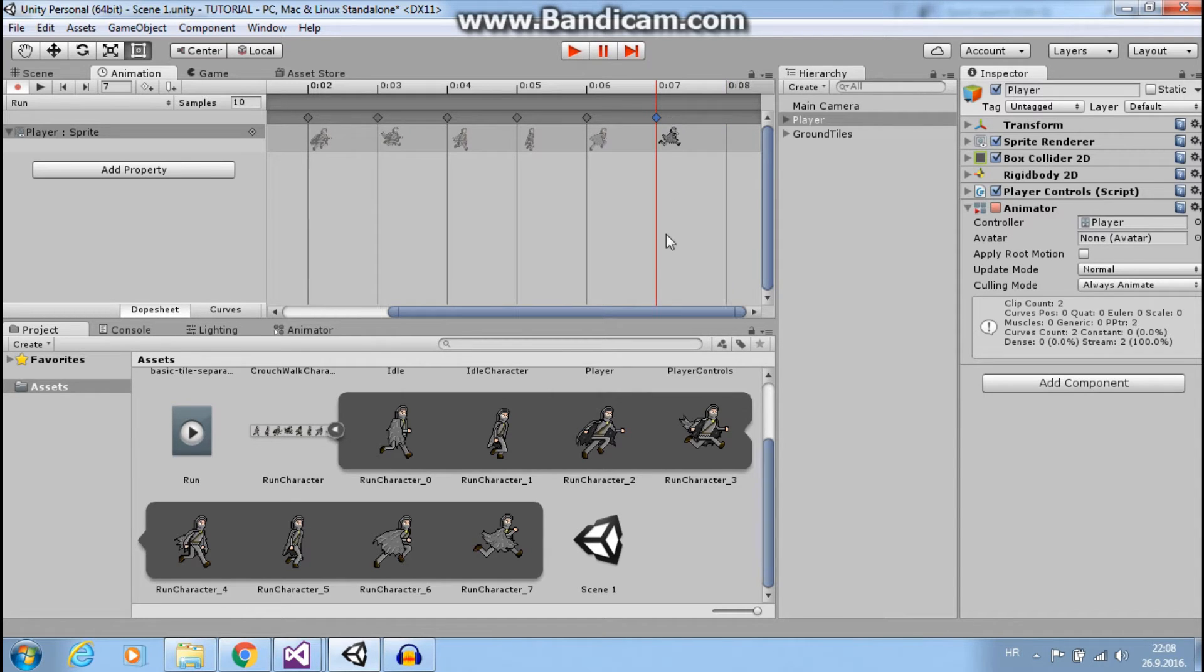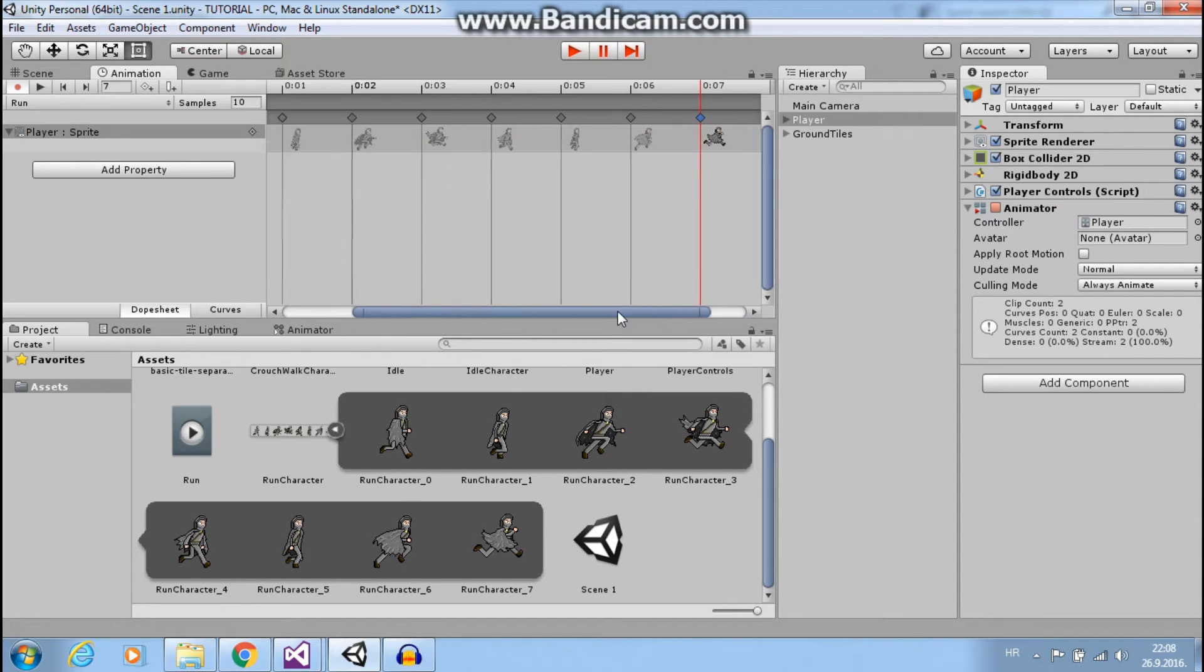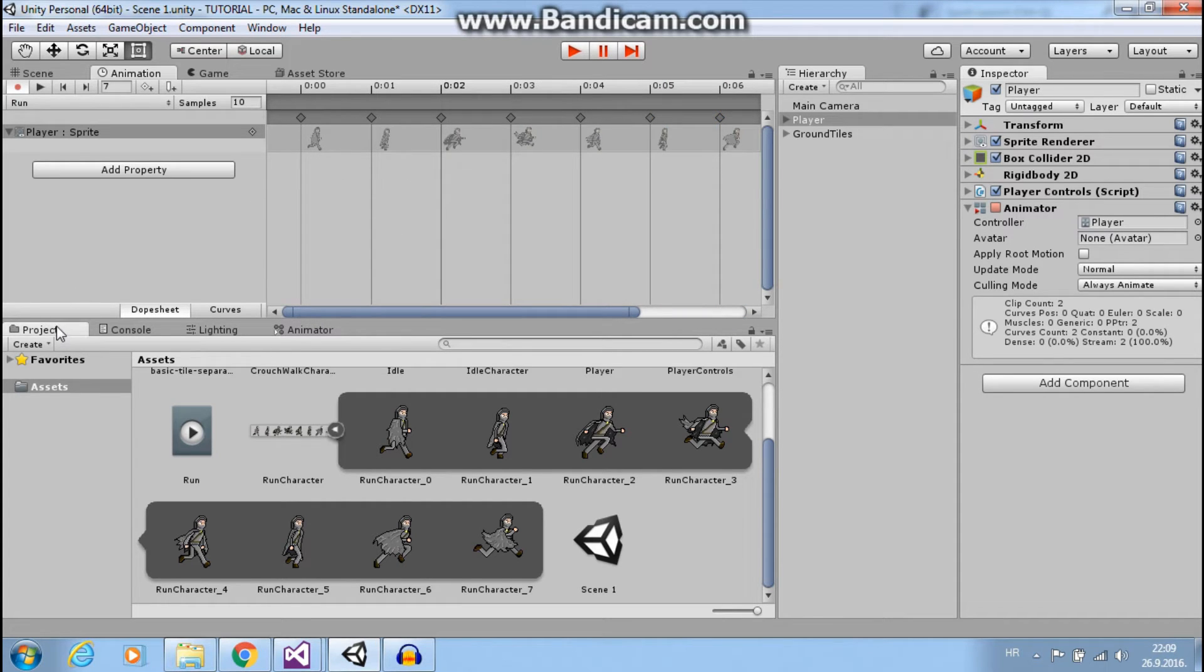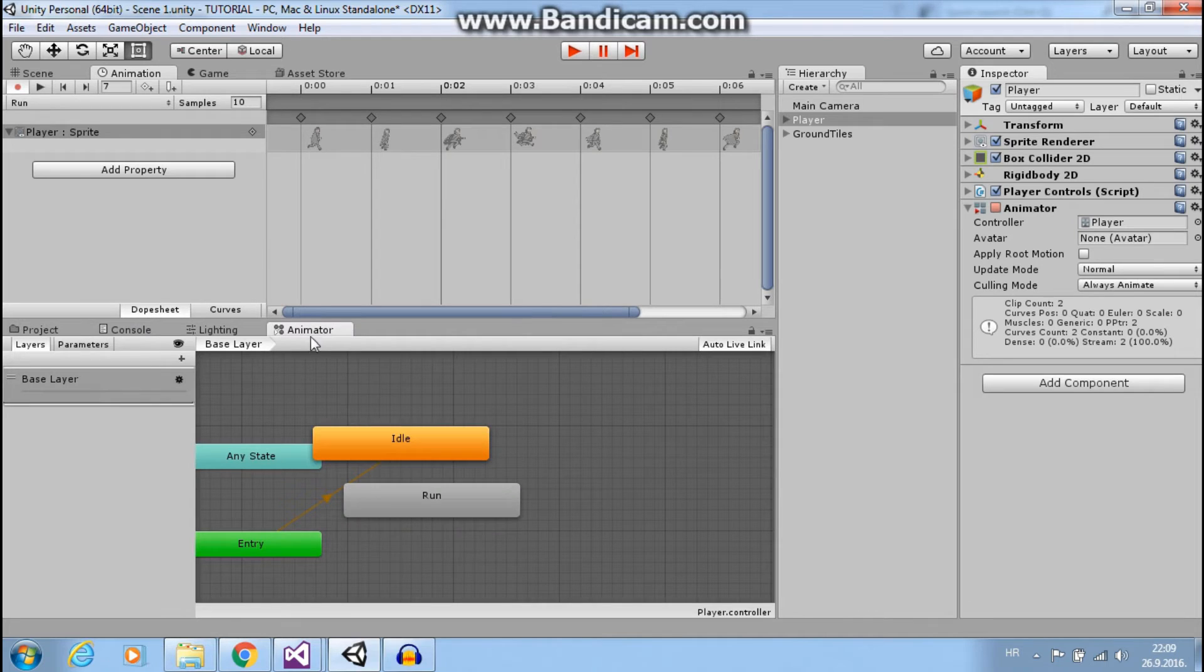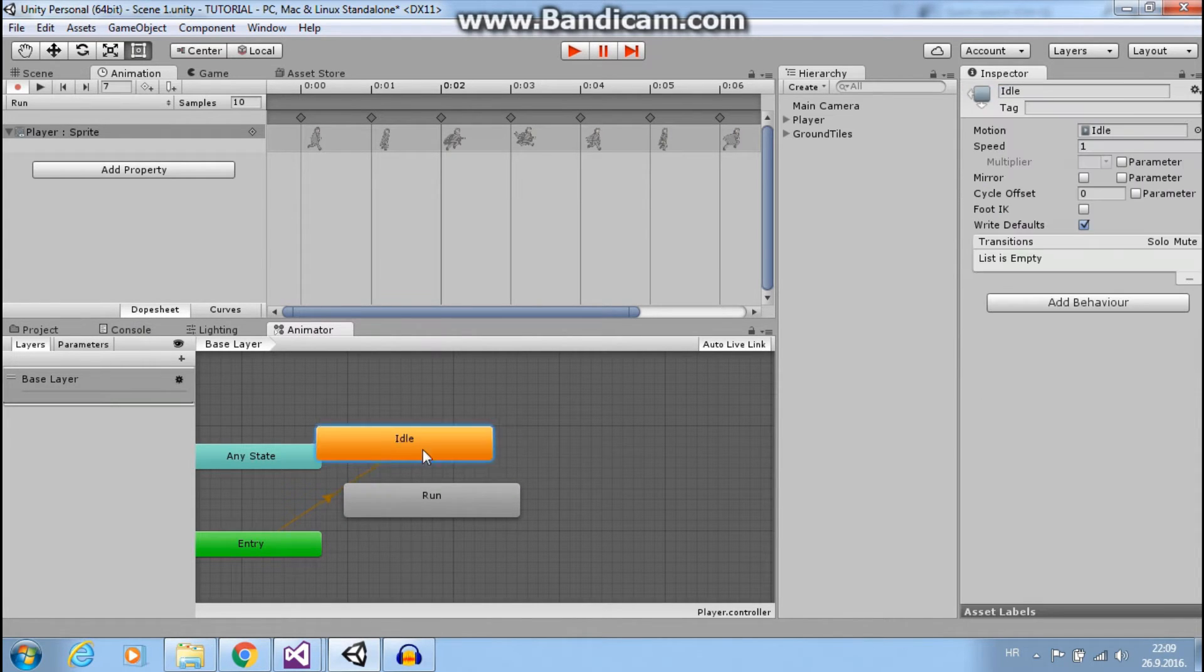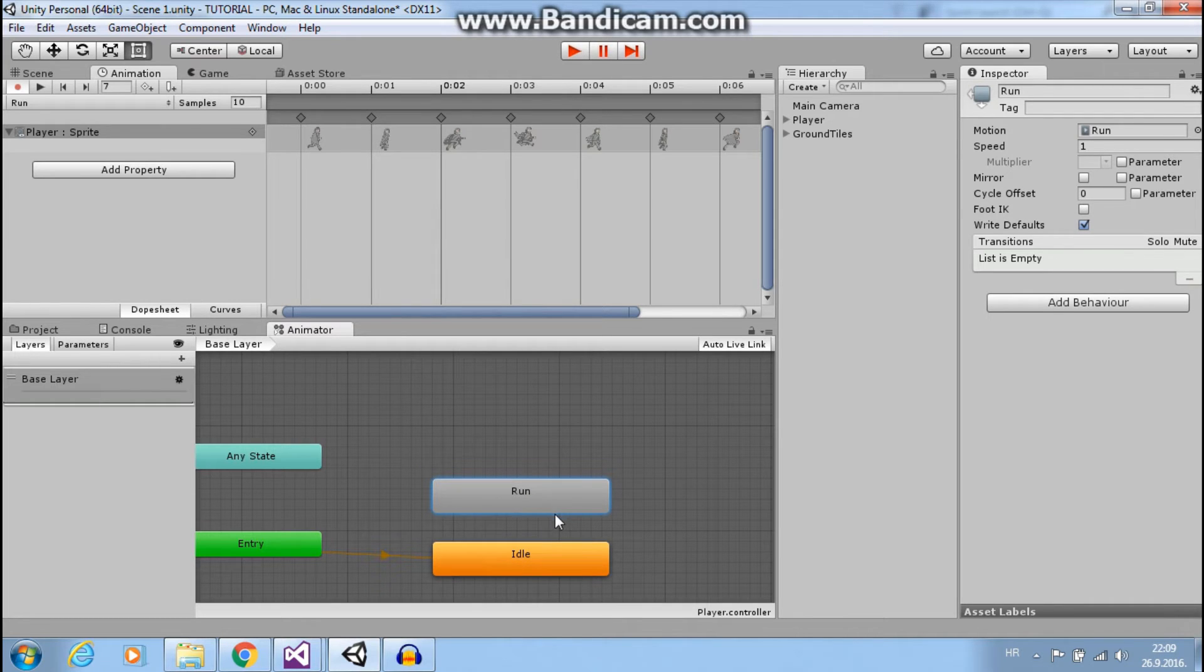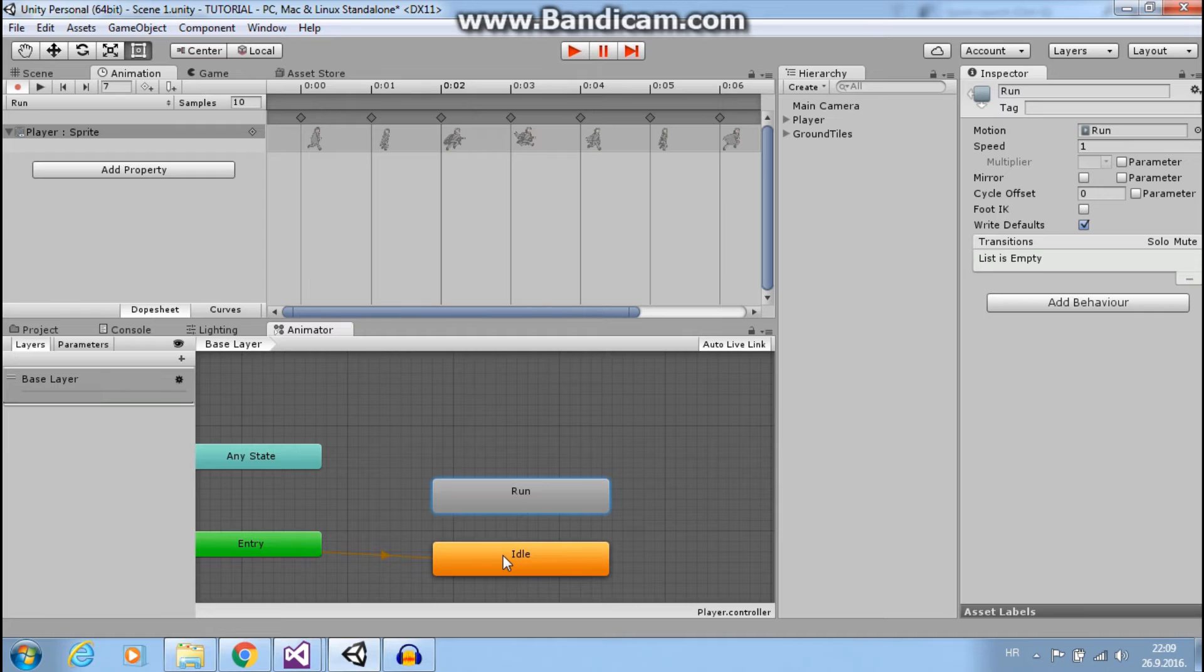But I will leave it as it is. So now if we go to our animator we see idle and run animation. Idle animation is our default animation and it will play automatically when we start our scene.